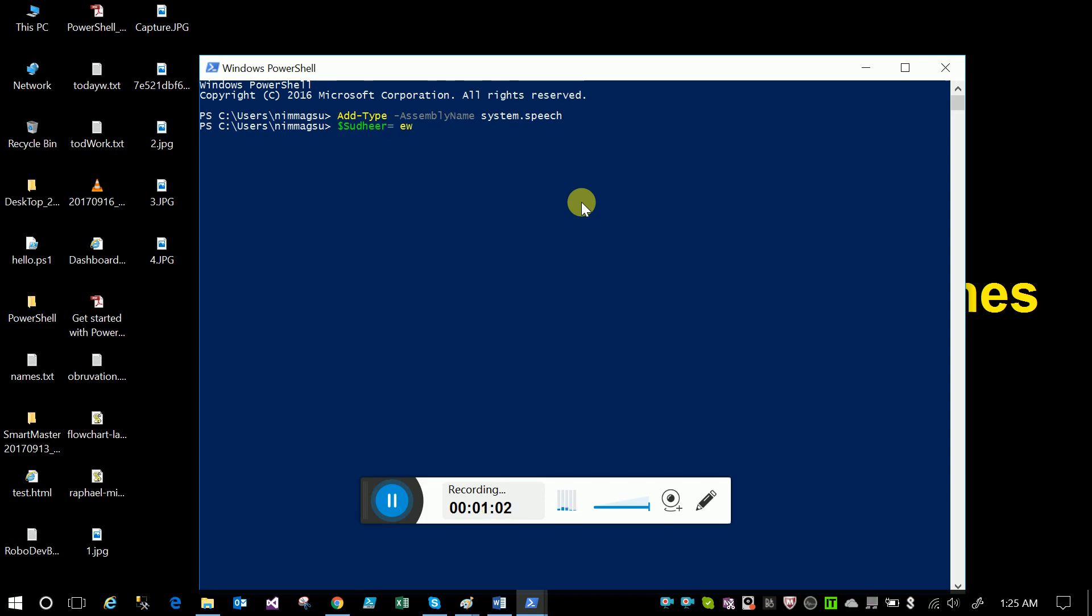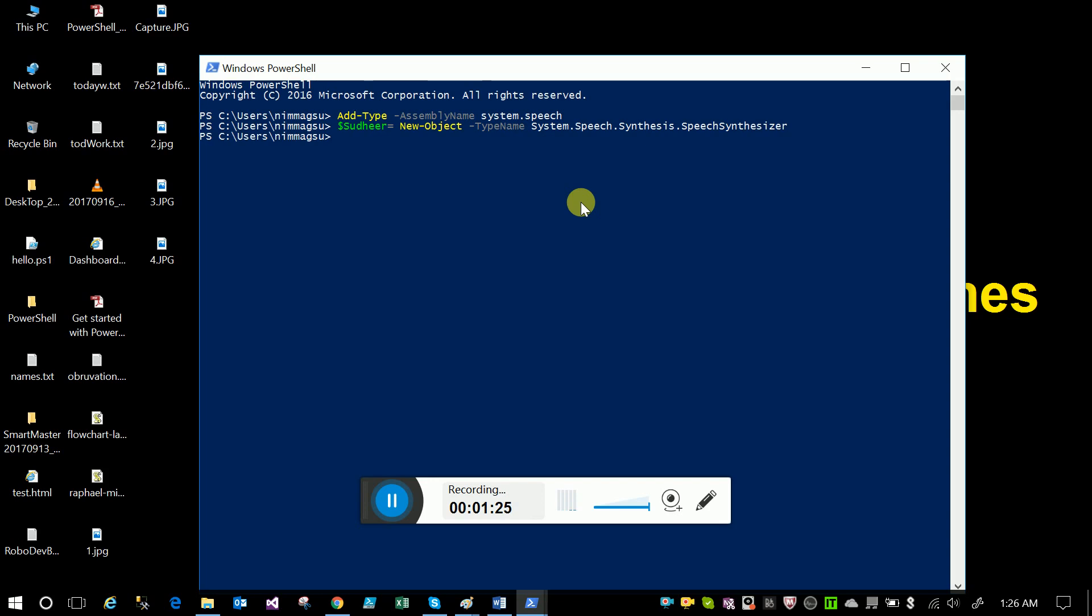New-object is the syntax for creating the object. New-object -typename System.Speech.Synthesis.SpeechSynthesizer. Okay, we created an object for the System.Speech.Synthesis.SpeechSynthesizer.